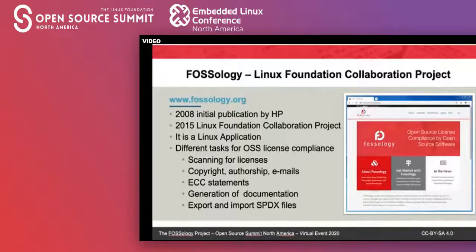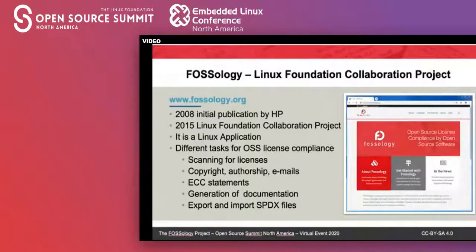There is also the ability to generate documentation from what has been scanned and analyzed in the FOSSology application. That can be text documents, word processor documents which can be read with LibreOffice, or you can export and import SPDX files.